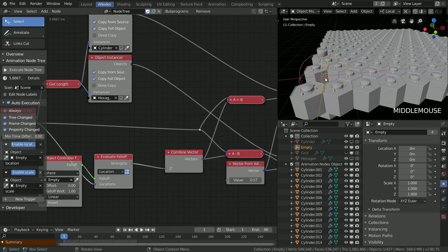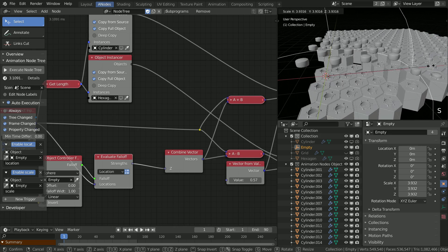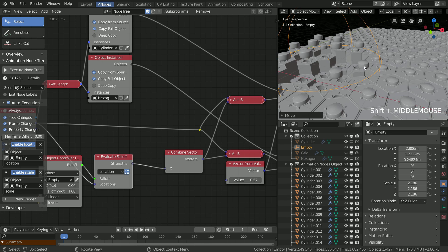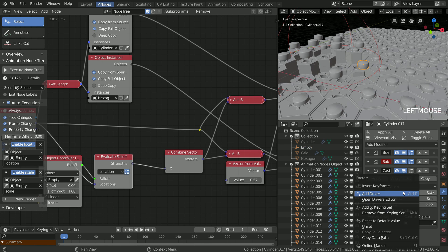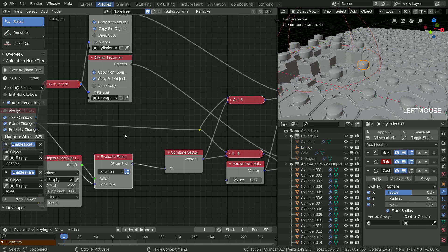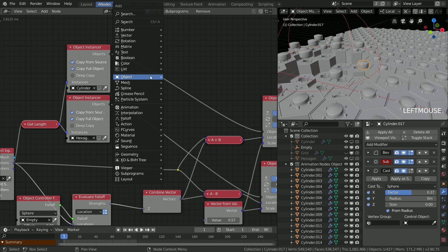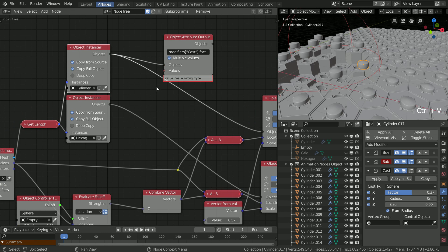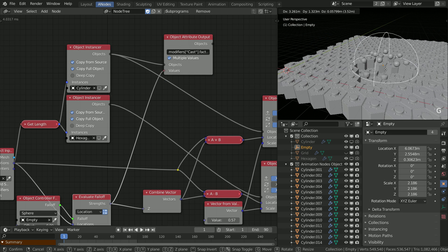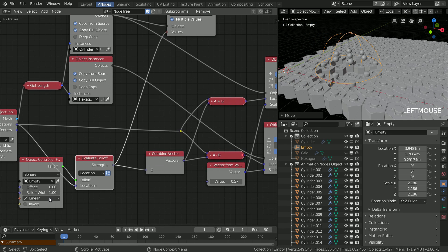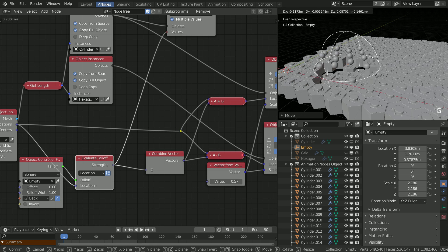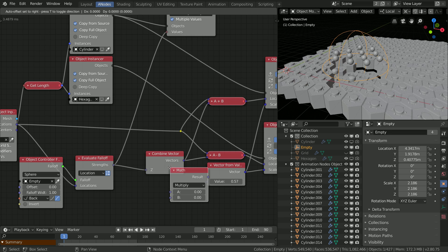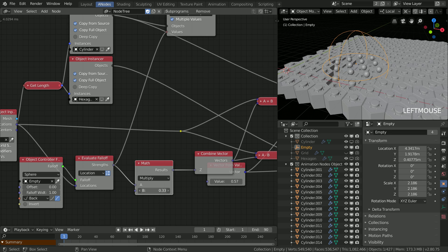Now it looks like something — just the spherifying is missing. Select one cylinder and find the factor of the cast modifier. Copy the data path and use it in the attribute output node. The falloff strengths go exactly from 0 to 1, which is really convenient. You can play with the Z values and falloff interpolation to get the result you desire. I like to have some randomness everywhere, so I will multiply the Z values with some random numbers.